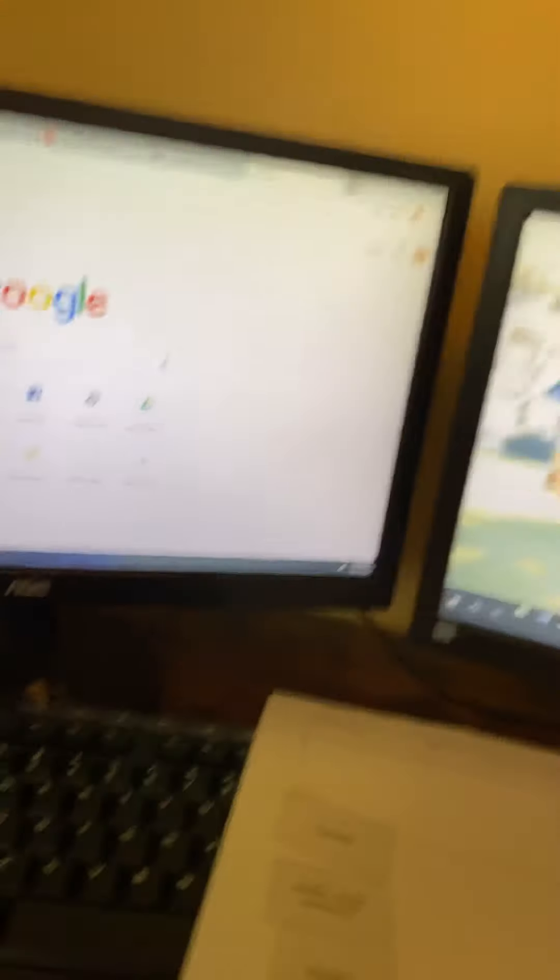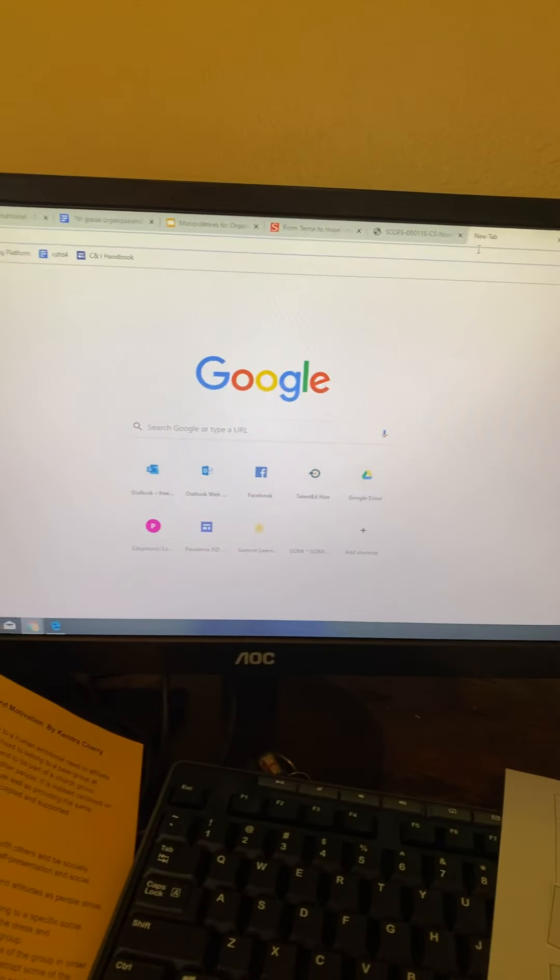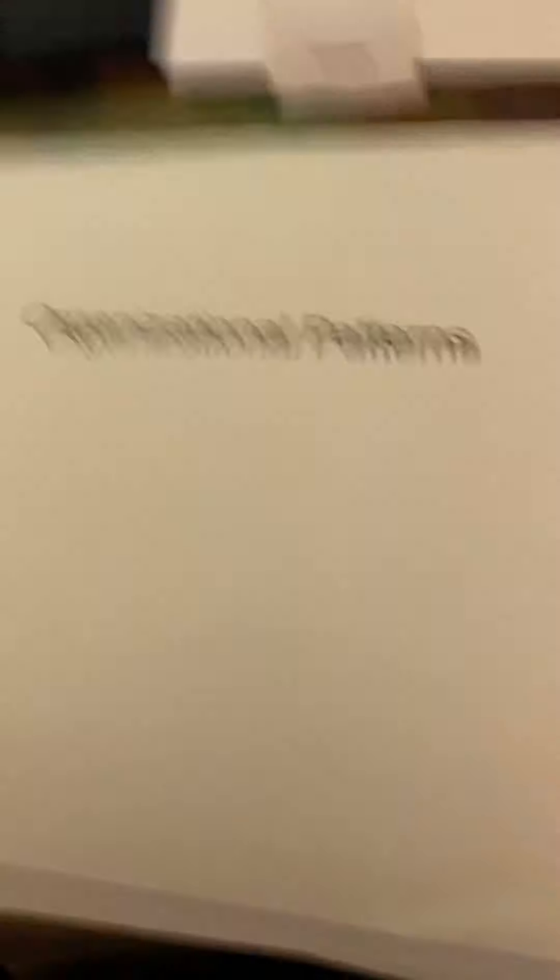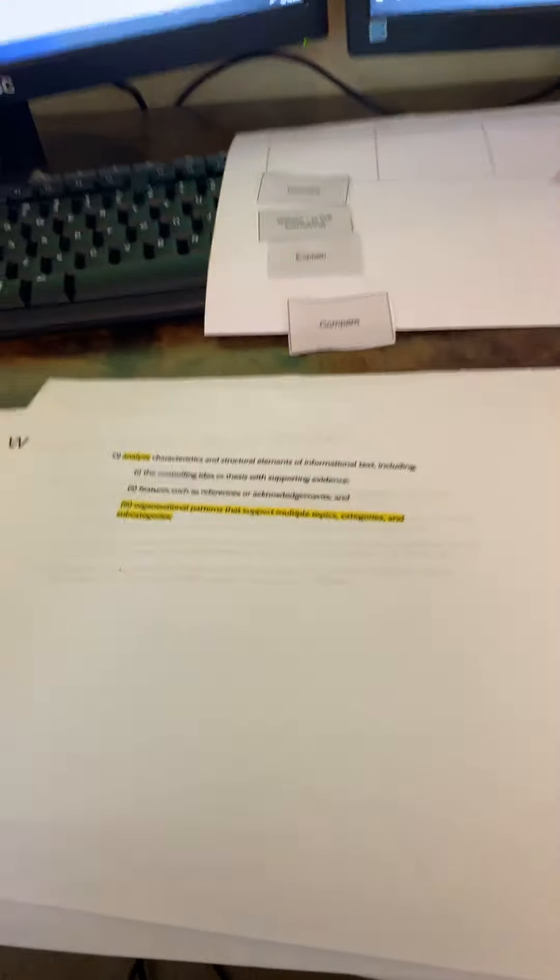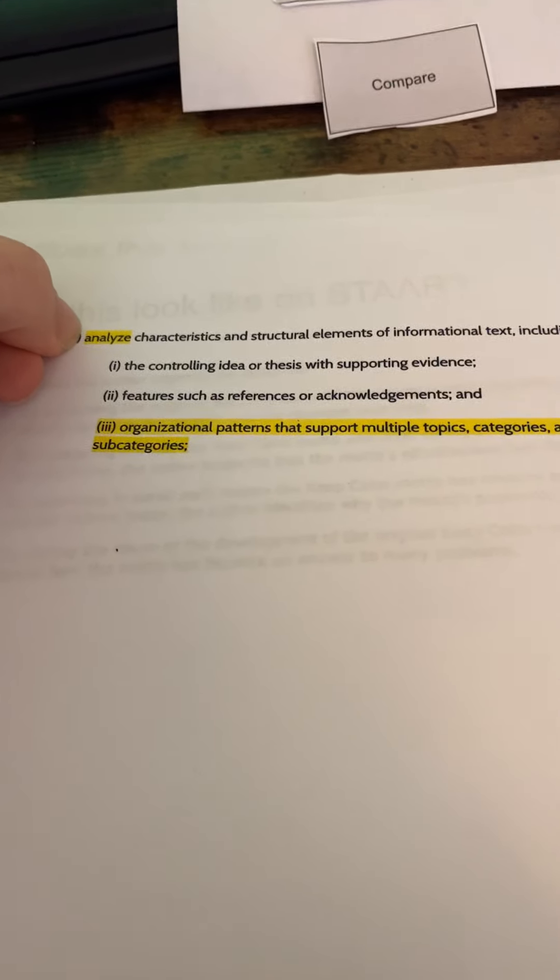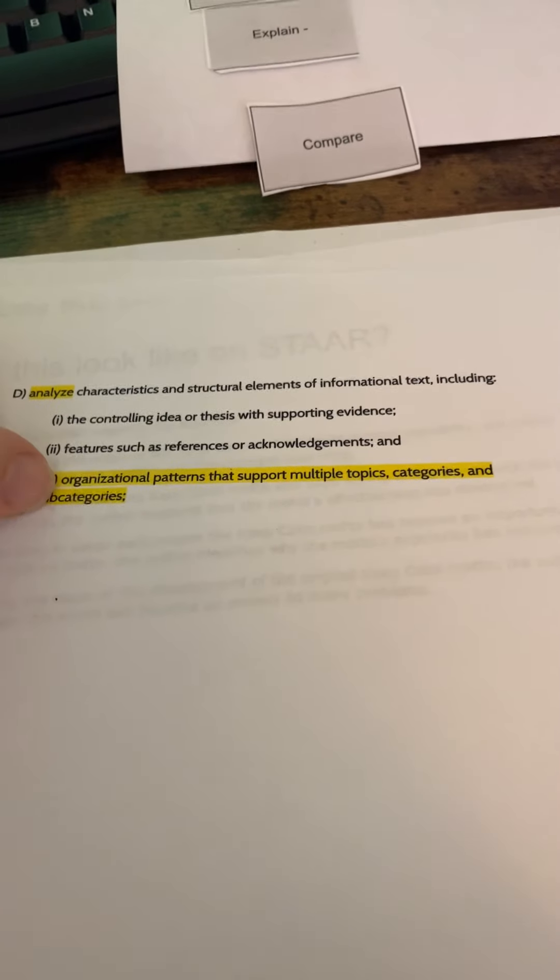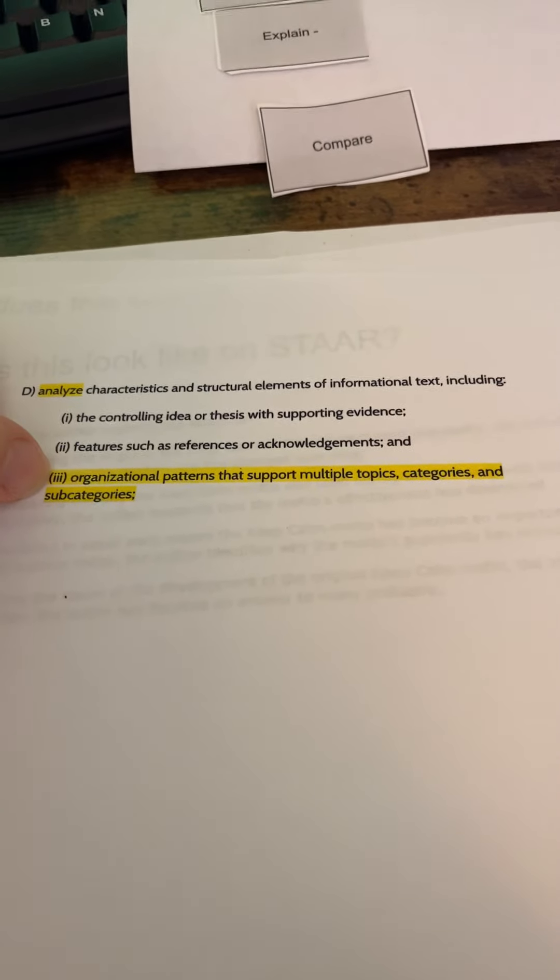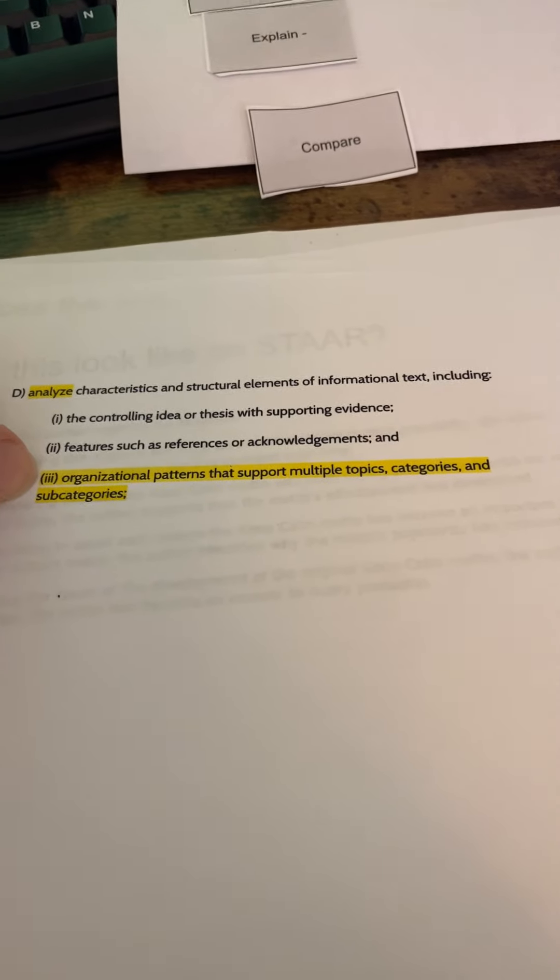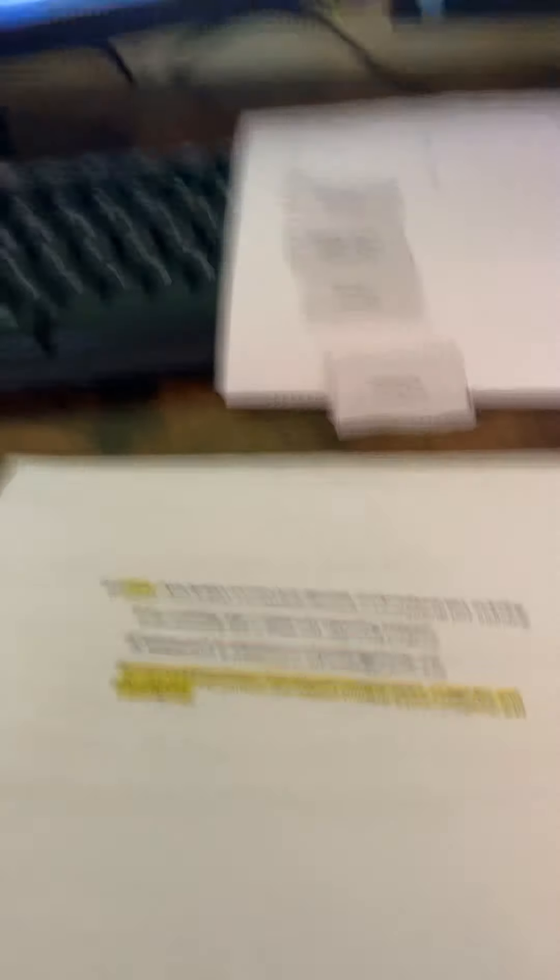Organizational patterns questions are questions that the kids really struggle with on the STAAR. And when we look at the TEK, we have to be really careful because the TEK says analyze the characteristics, including organizational patterns that support multiple topics, categories, and subcategories.